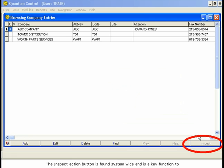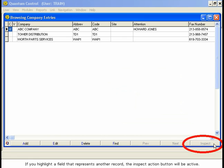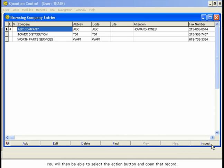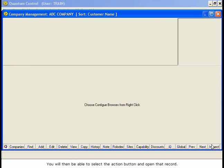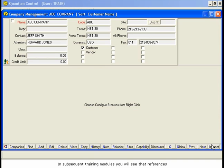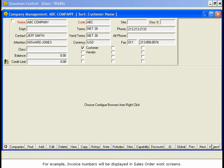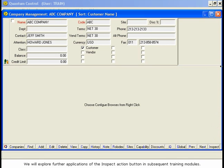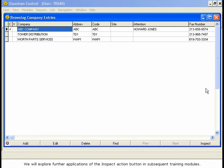The Inspect Action button is found system-wide and is a key function to understand if you want to maximize the potential of Quantum Control. If you highlight a field that represents another record, the Inspect Action button will be active. You will then be able to select the Action button and open that record. In subsequent training modules, you will see that references to related records in Quantum are displayed in all work screens. For example, invoice numbers will be displayed in sales order work screens. You will be able to use the Inspect function to navigate to these records.